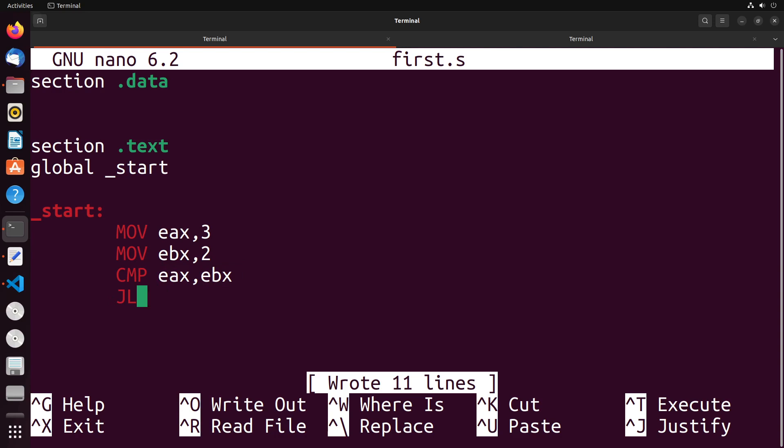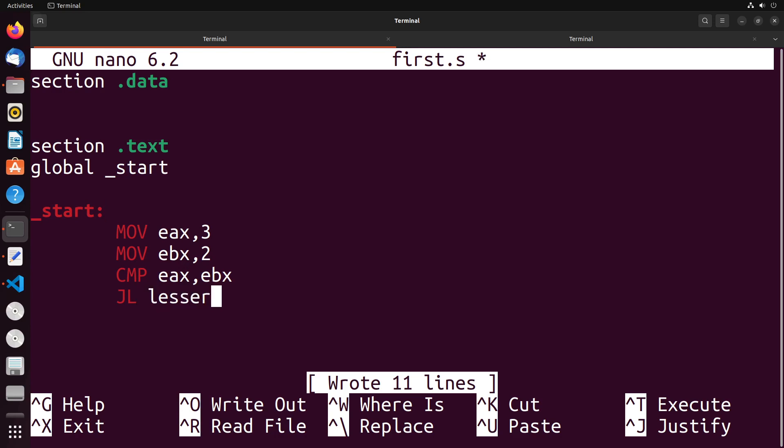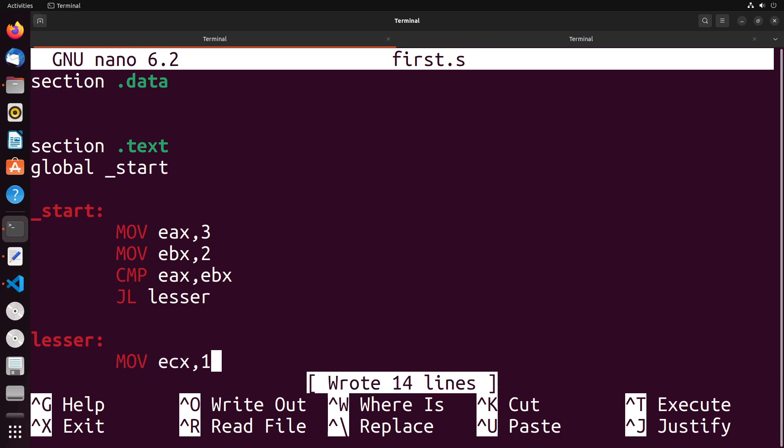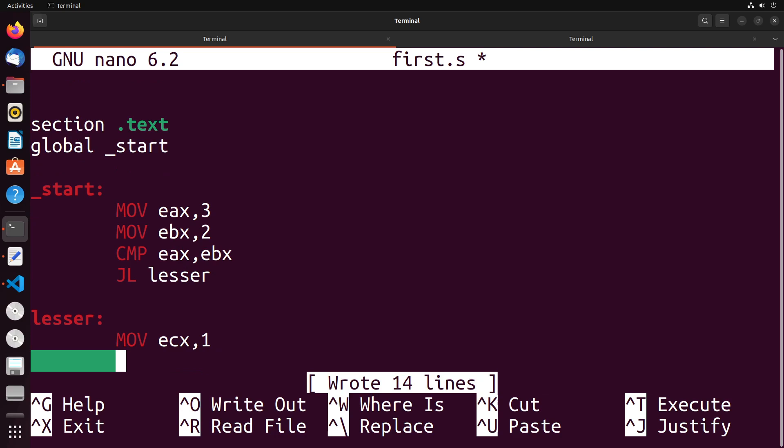So if I do jump lower or jump less than right, we can give it a label to jump to and our label is just like this start label here, we can put more of these in our program. So I can call one lesser. And then I can add in the lesser label here. And maybe this moves something into ECX. I don't know, like the value one, for instance, and then we end the program.